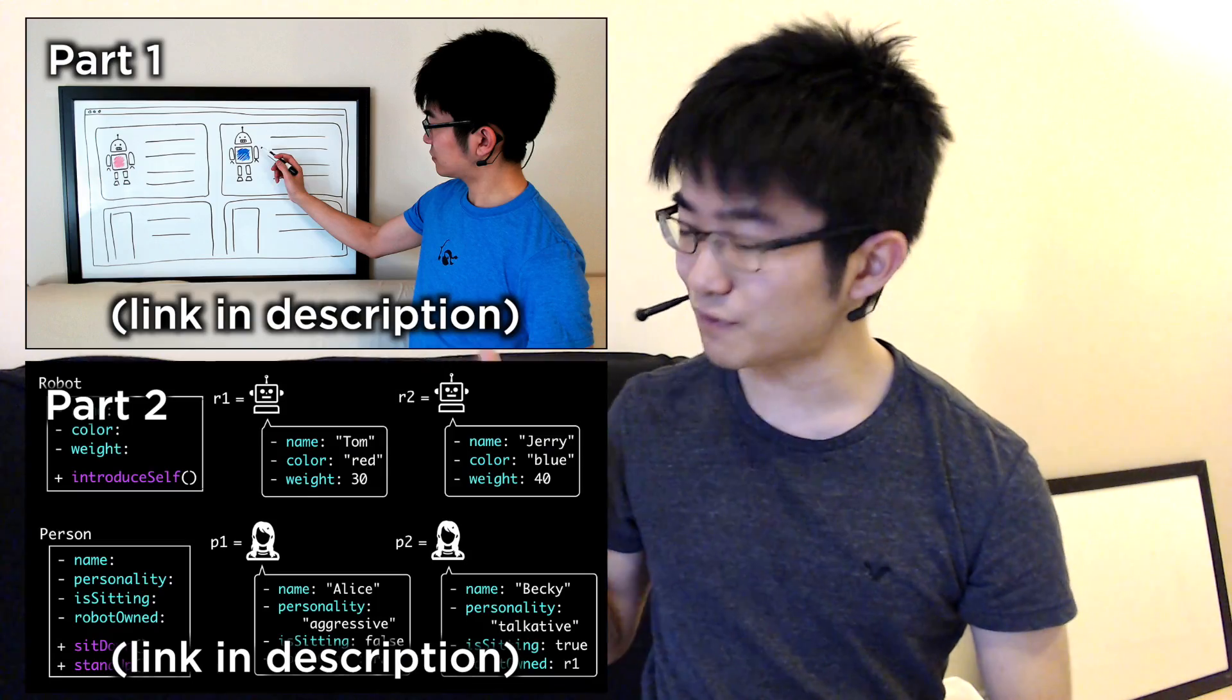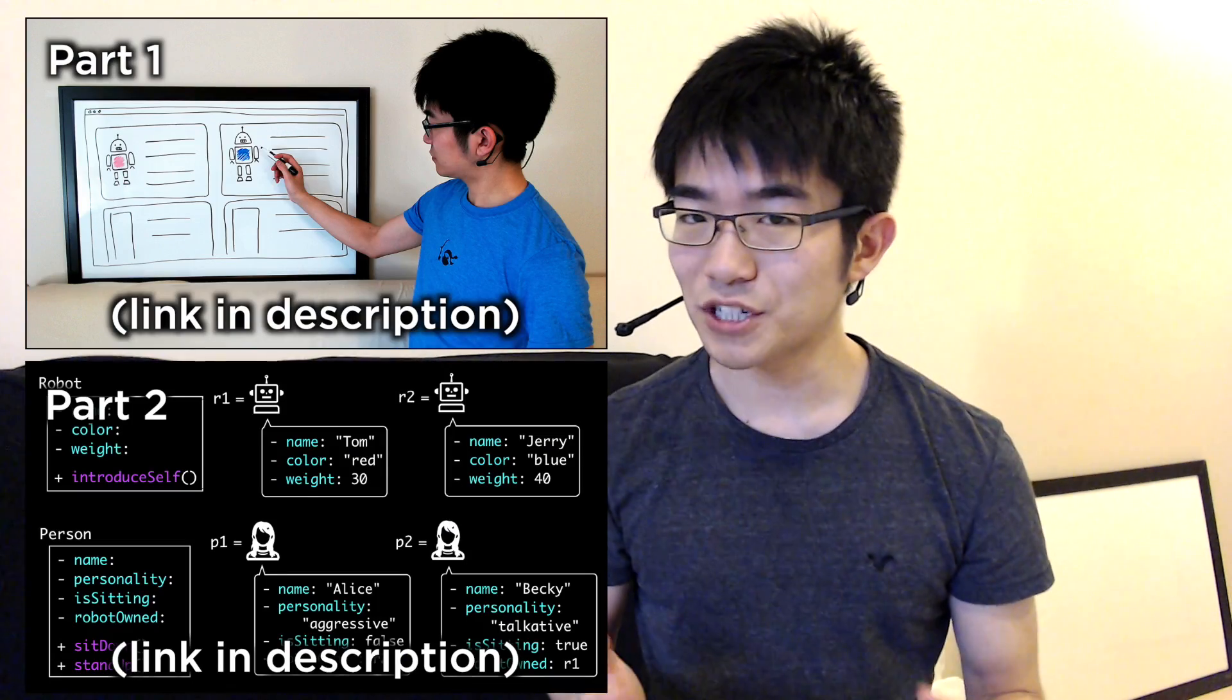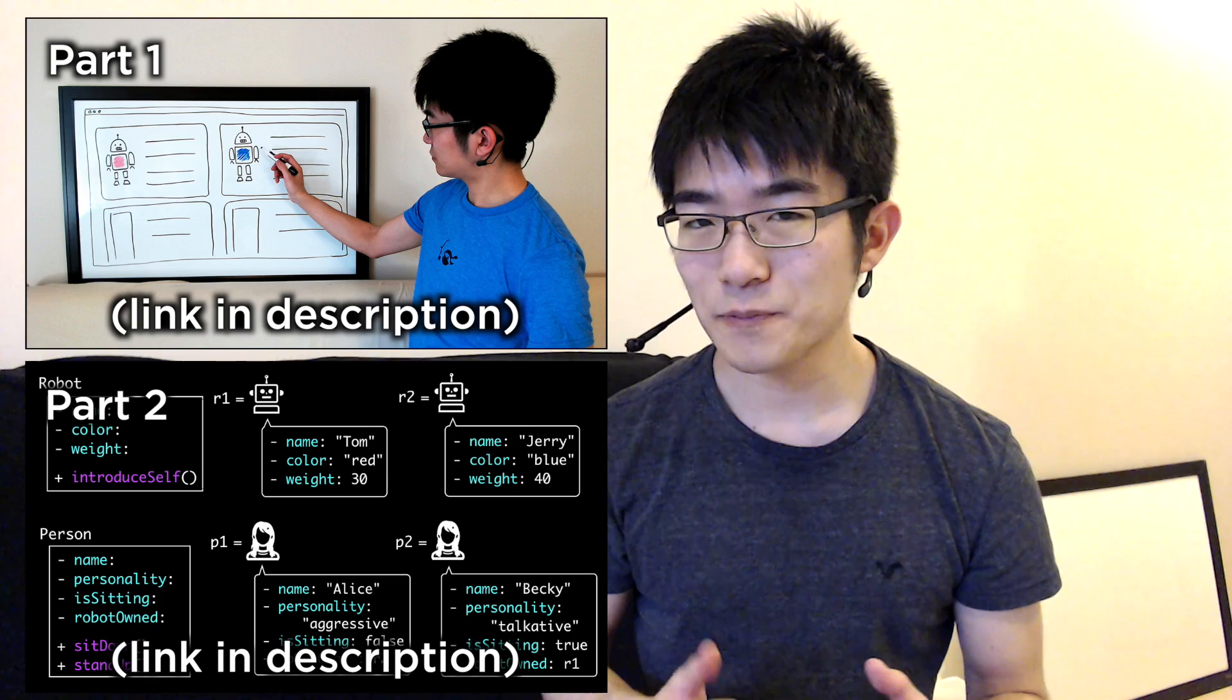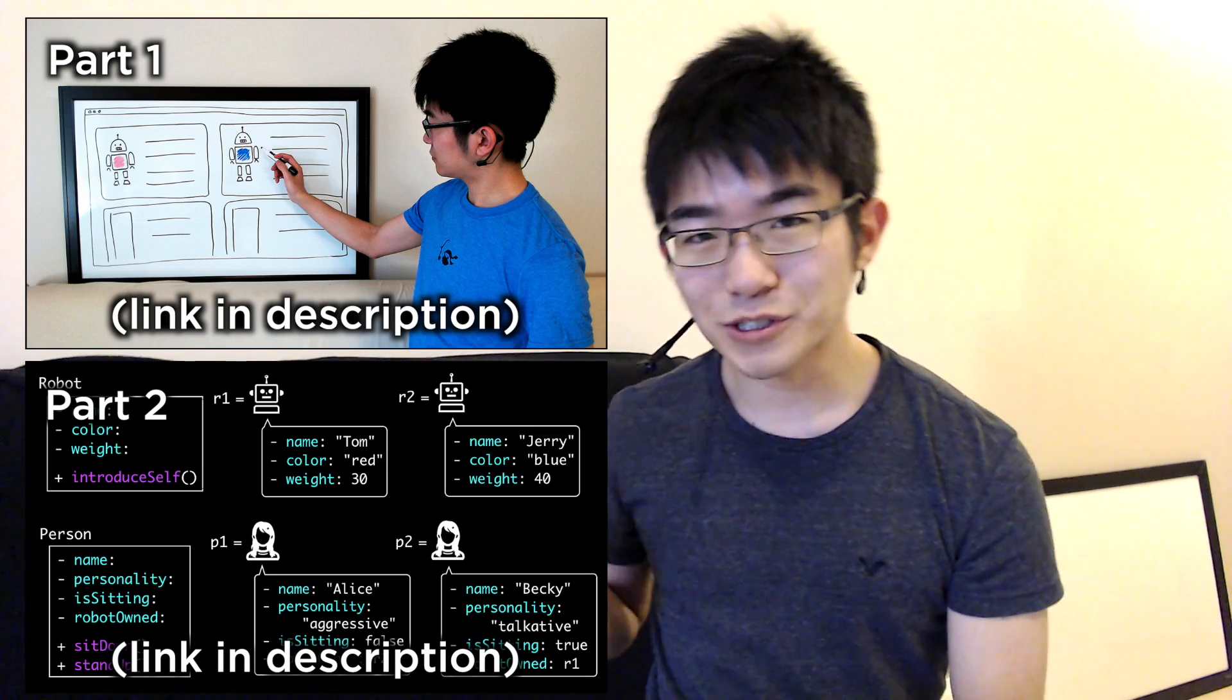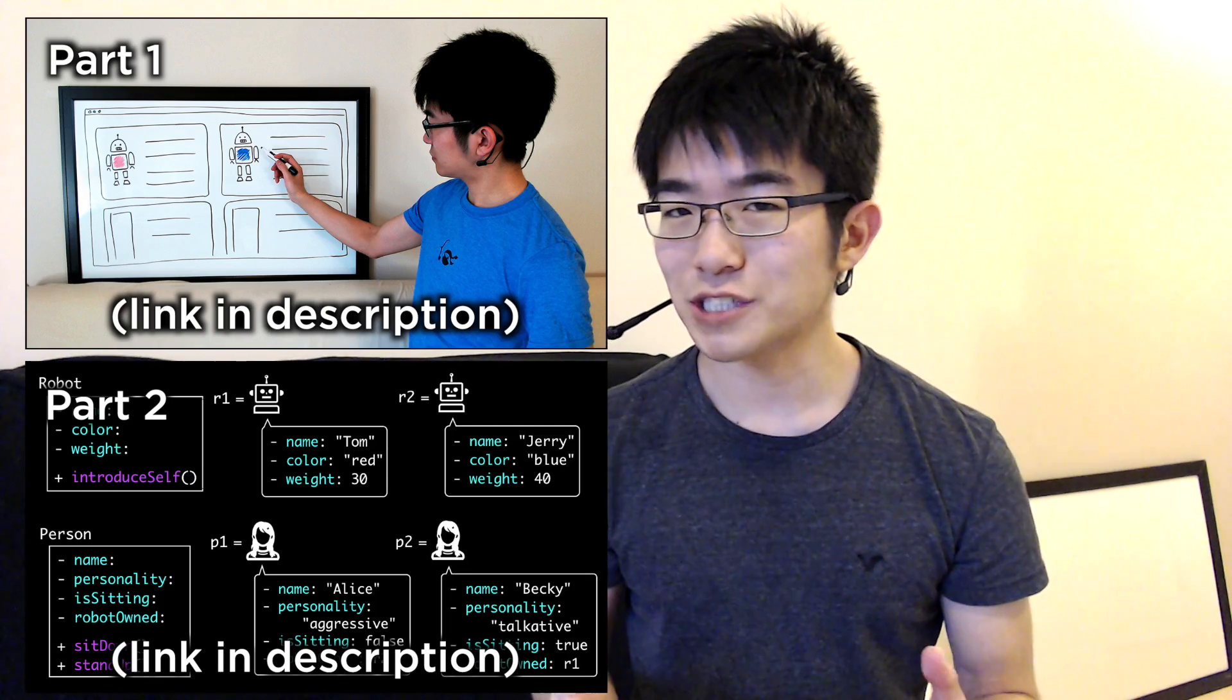In this video, I'm going to talk about how multiple classes and objects can interact with each other in Python. Now if you're new to these concepts, I'd recommend my introduction to classes and objects videos first, and in this video I'm going to use the same example as part 2 of those two videos.